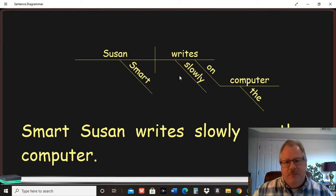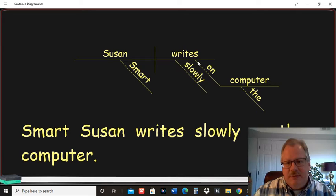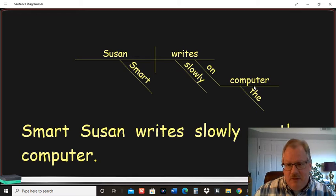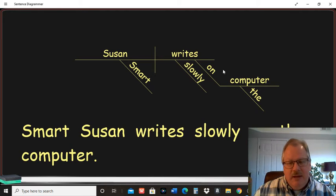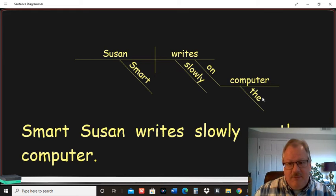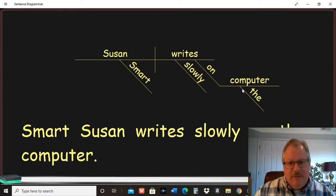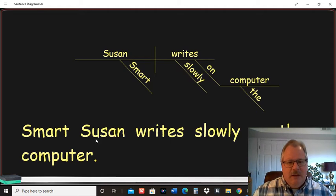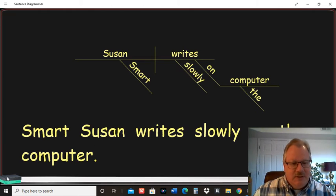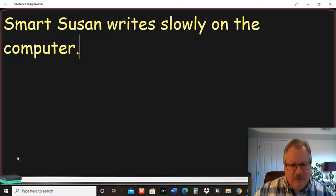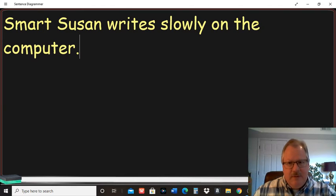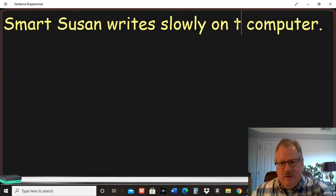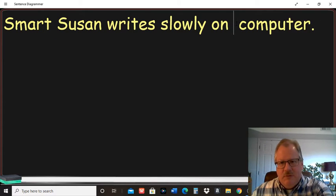So for prepositional phrases, on the diagonal part of this line here, you're going to write the preposition. Then on the horizontal line, you're going to write the noun. And then again, the is just an adjective modifying the computer there. So that's why the is underneath the computer. If we change that sentence to just say computers, then the just wouldn't be there.